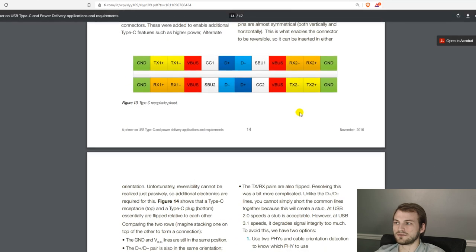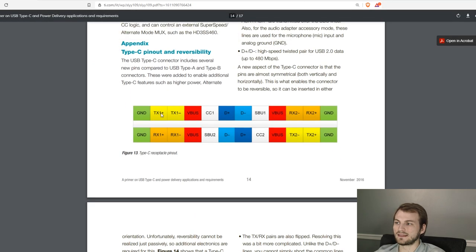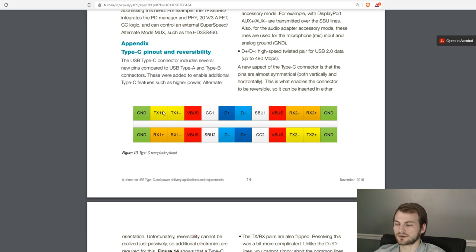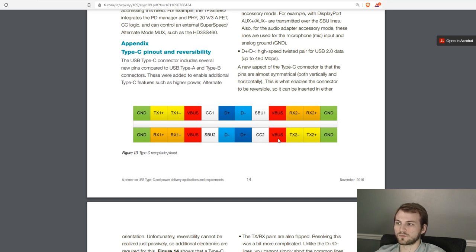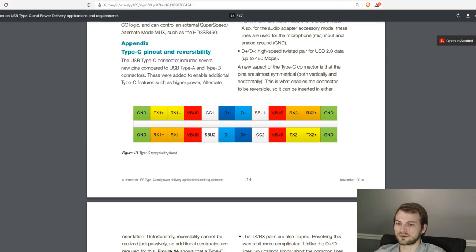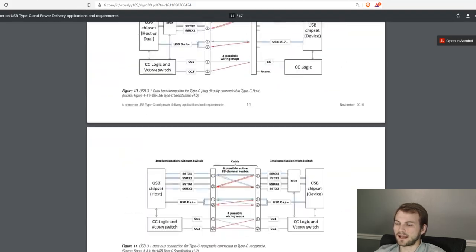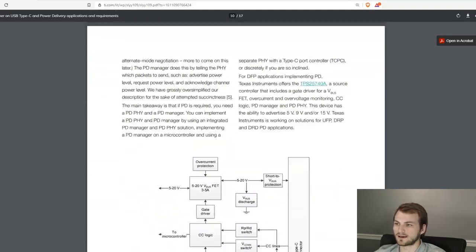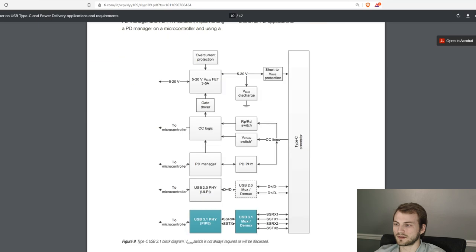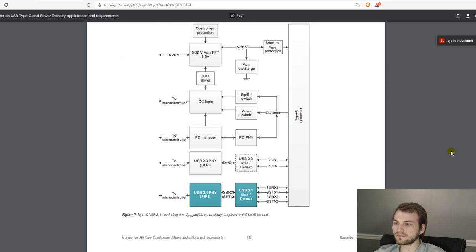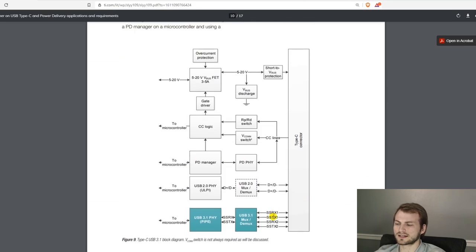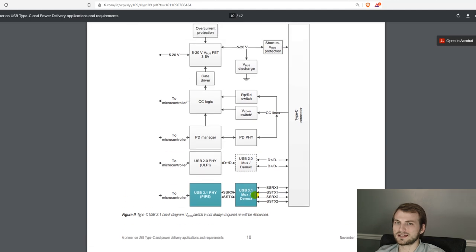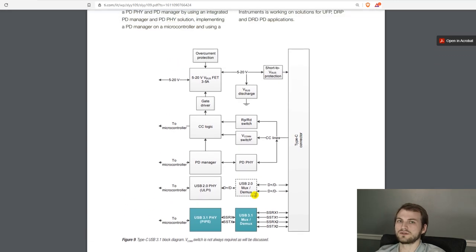Instead, we have to use the TX and RX pins. And these are two pairs, or two sets of differential pairs, which again, you see the symmetricalness. So depending on which way the cable is flipped, that depends on what orientation the TX and RX pins are in. And they have a diagram of how you use the RX and TX pins.